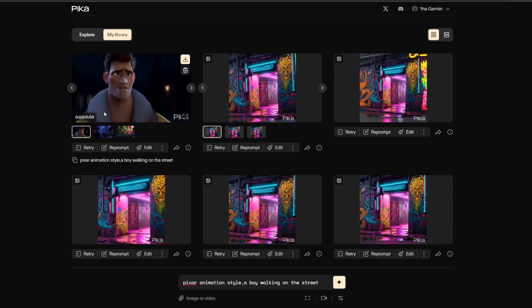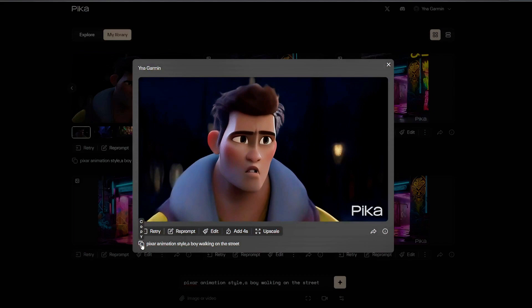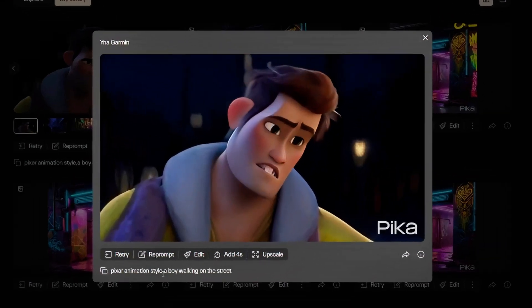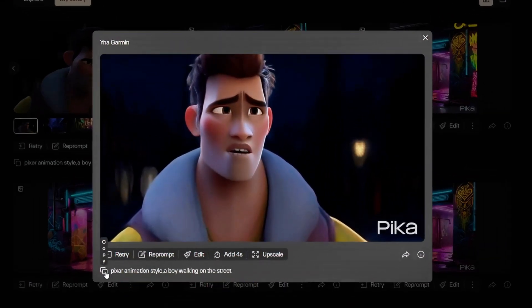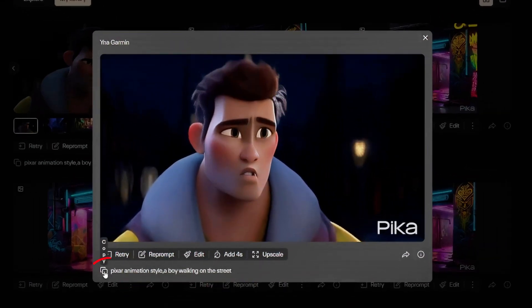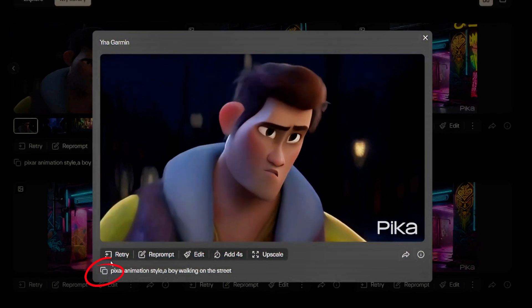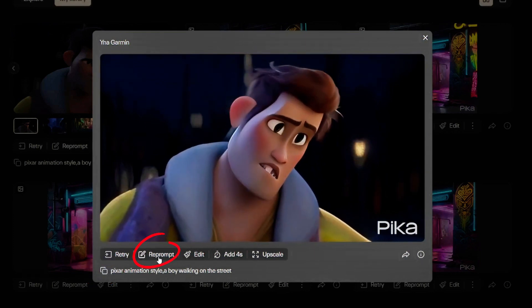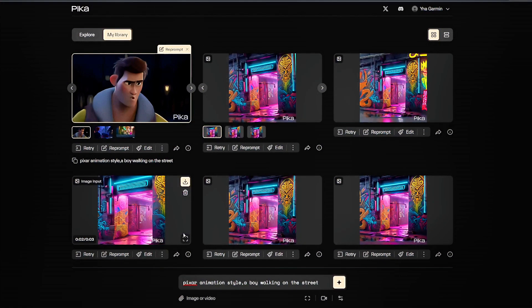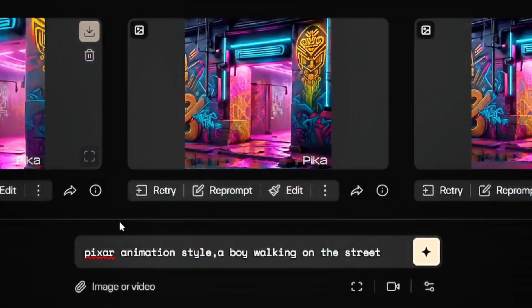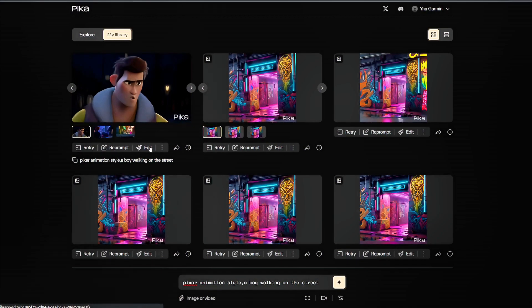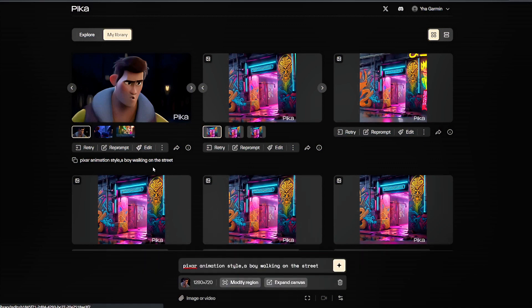In this tutorial, I will demonstrate using the first frame. You can see that at this position there are the prompts you just wrote. Click the Copy button to copy all the prompts. Click the Reprompt button to rewrite the prompts. Click the Edit button to make modifications based on this frame.